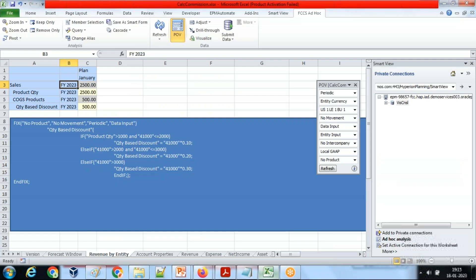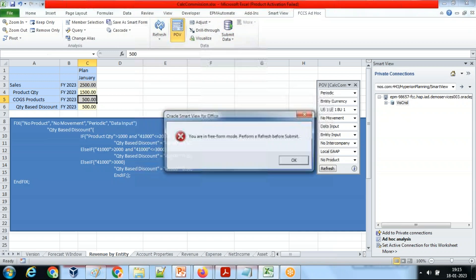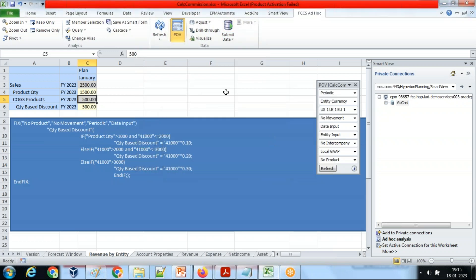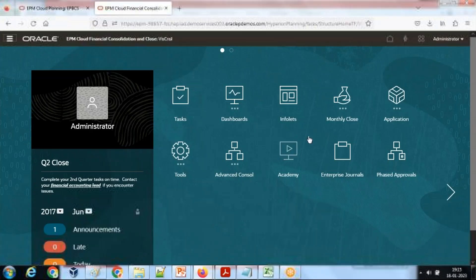Once again deploy, and your rule is ready. Once the rule is deployed, you can go to your Smart View sheet to test it. For condition one, I put the value 1500, which satisfies condition one where product quantity is between 1000 and 2000. I input the number and go to run the rule — condition number one. You can run the rule from Application Rules.